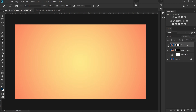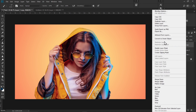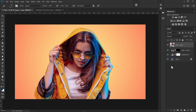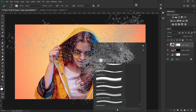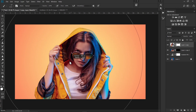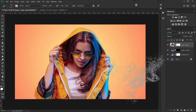Click on the layer that has your subject, right-click on it, and select Convert to Smart Object. Now click on the layer mask again, choose the brush we recently made, and reduce its size a bit.